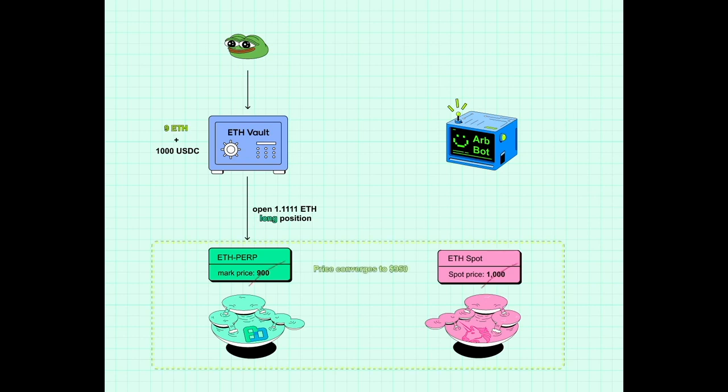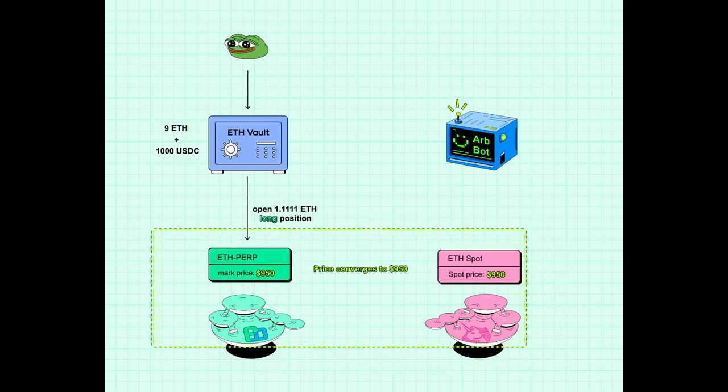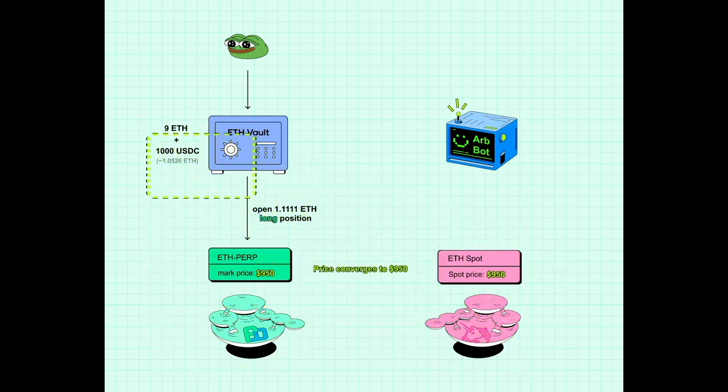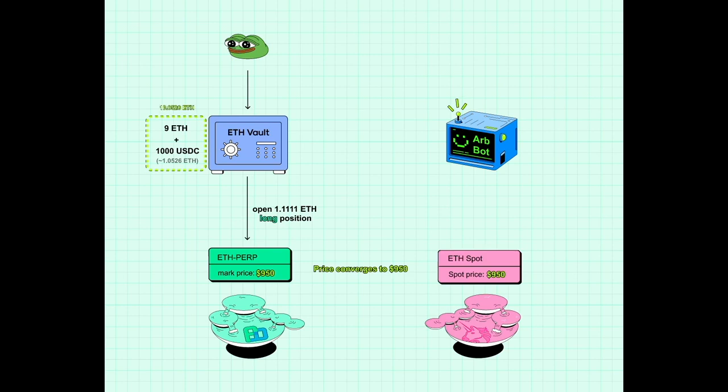Now let's say prices eventually converge around $950 across these different markets. The vault's ETH and USDC holdings have grown from 10 ETH to an equivalent of 10.05 ETH. The long position, which has low leverage, remains open to hedge any losses from the sale of the spot ETH.